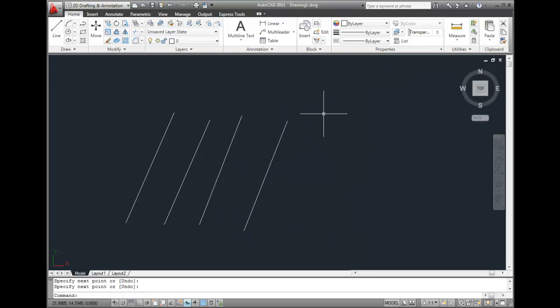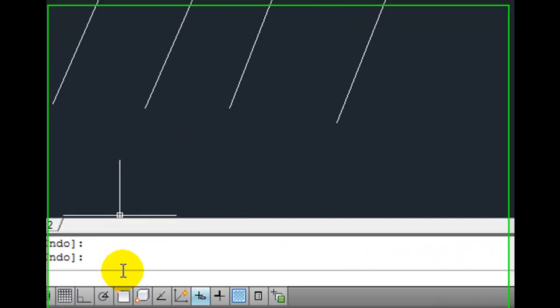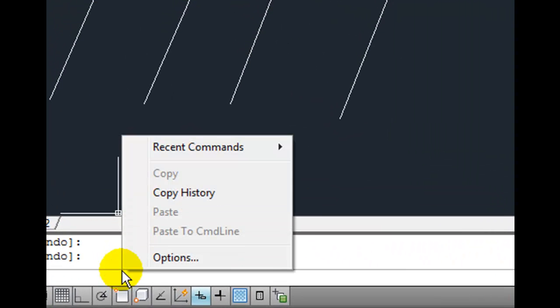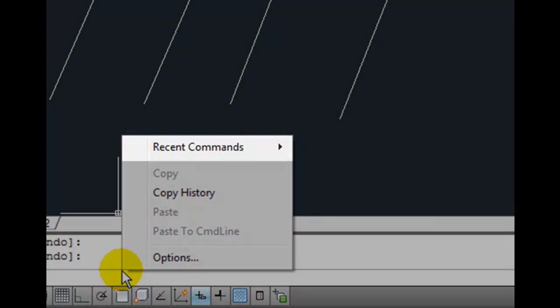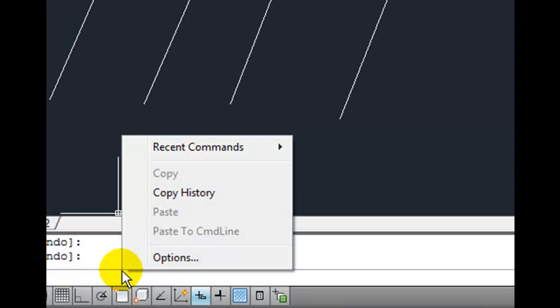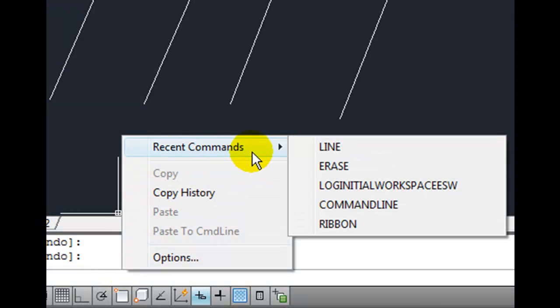A third way to repeat a command is to move your cursor down into the command window and then right-click in the command window. When you right-click in the command window, AutoCAD displays a different shortcut menu. Notice that at the top of this menu is an item labeled Recent Commands. If you expand this selection, you can see a list of up to six recent commands,